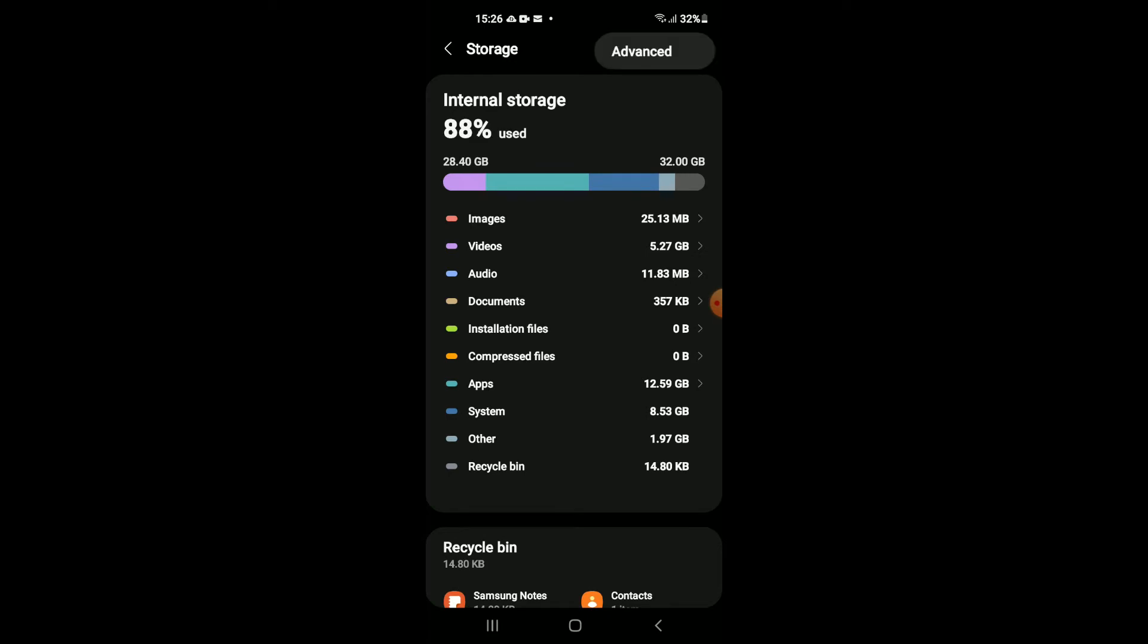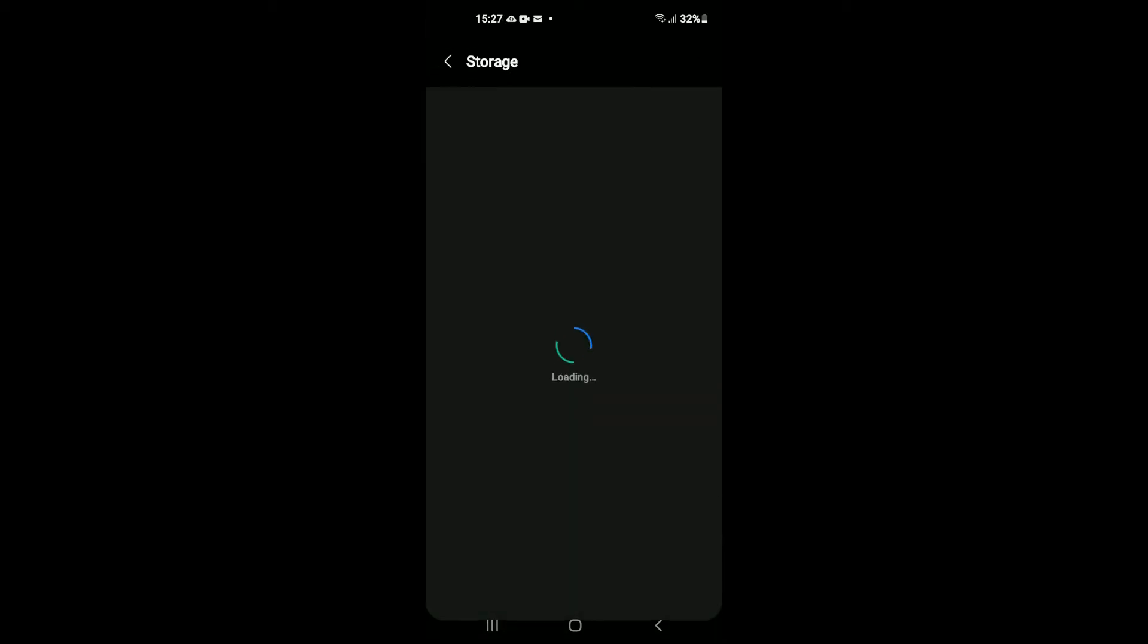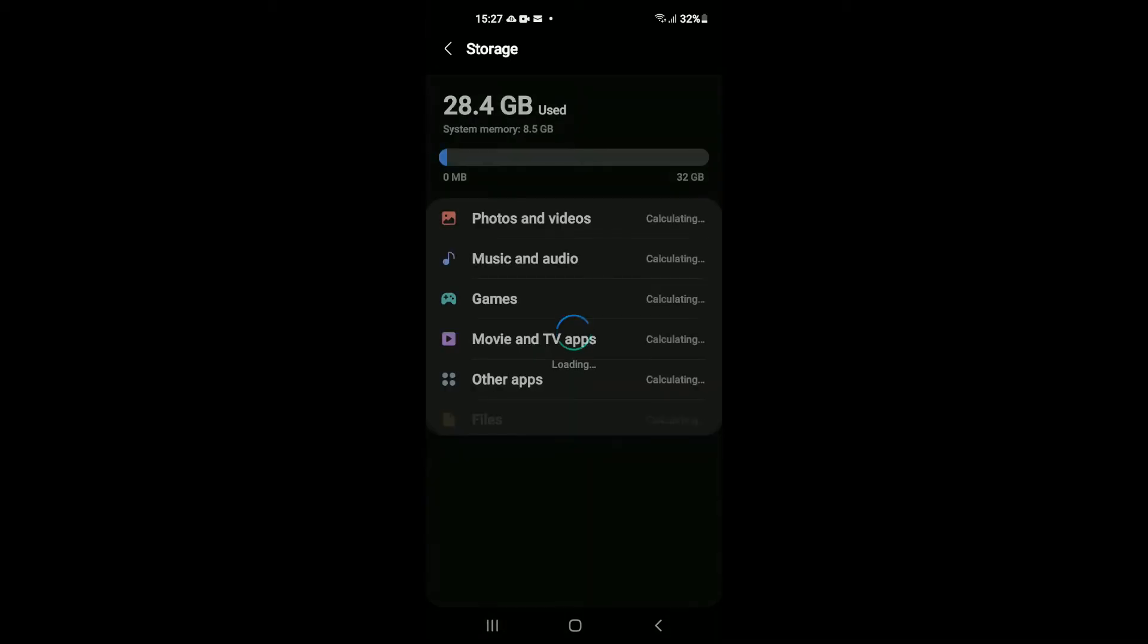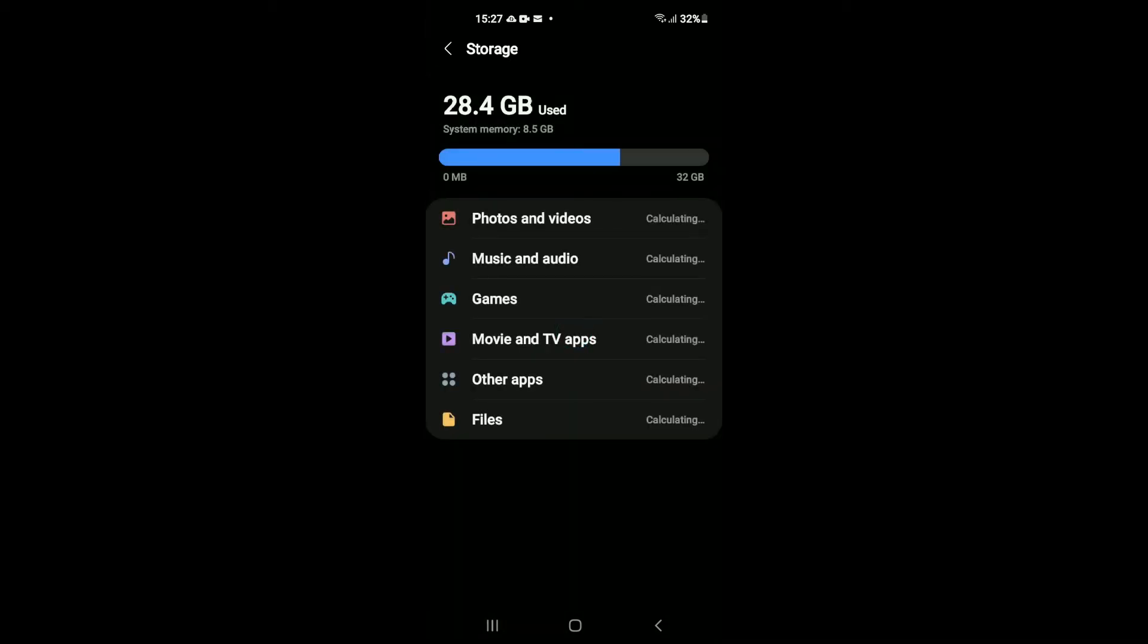And you're going to tap on Advanced. Then you're going to tap on All, and then you're going to tap on Other Apps.